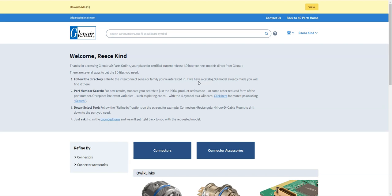Hello and thank you for choosing to use Glenair 3D Parts. What we're going to do now is a very short video tutorial to show you how to get the best use of our 3D Parts download website.